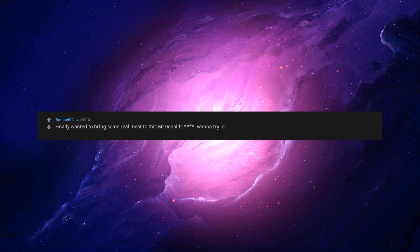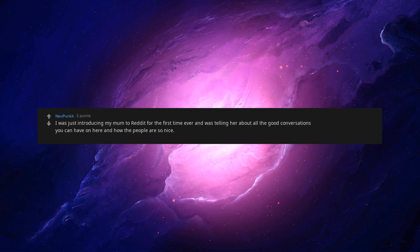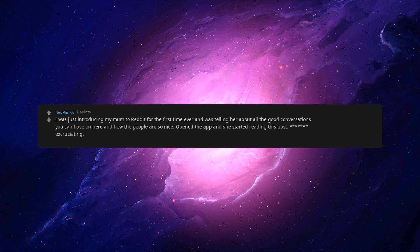I was just introducing my mom to Reddit for the first time ever and was telling her about all the good conversations you can have on here and how the people are so nice. Opened the app and she started reading this post. Beep excruciating. I am horny, and you could taste it if you want a winking face.